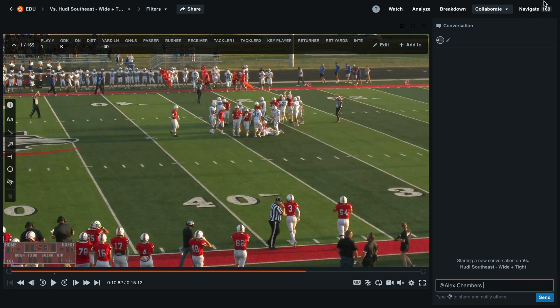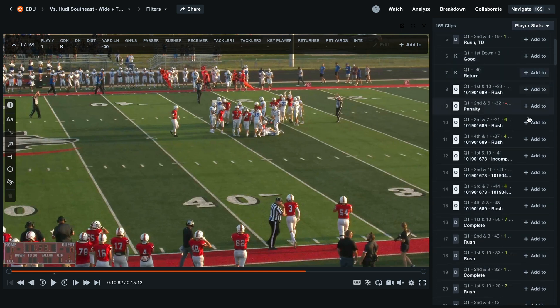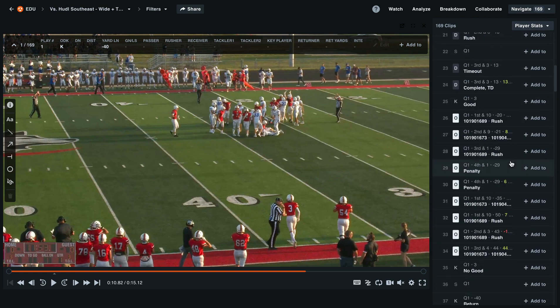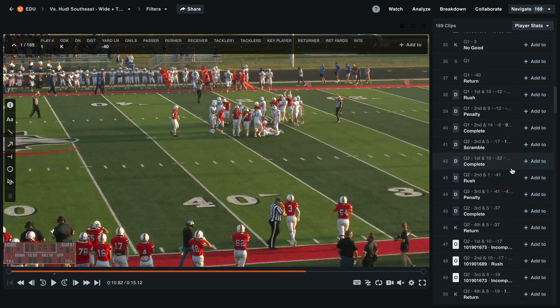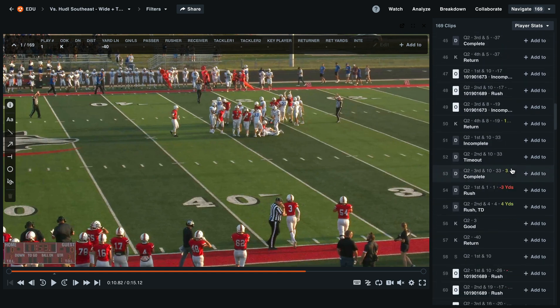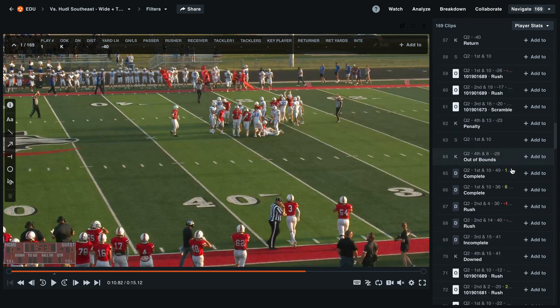Lastly, the navigate layout. This gives you a quick preview of each clip. You'll see here that our positive gains have green numbers where the negative plays have red numbers. This can help us quickly navigate to any point in the game and add specific moments to existing playlists.